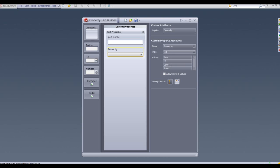The values here will then be available when we use the custom property within the part. If we hit the drop down here, we'll see we get those added.